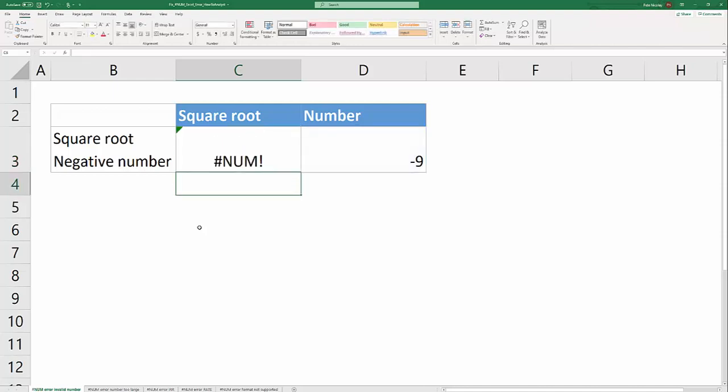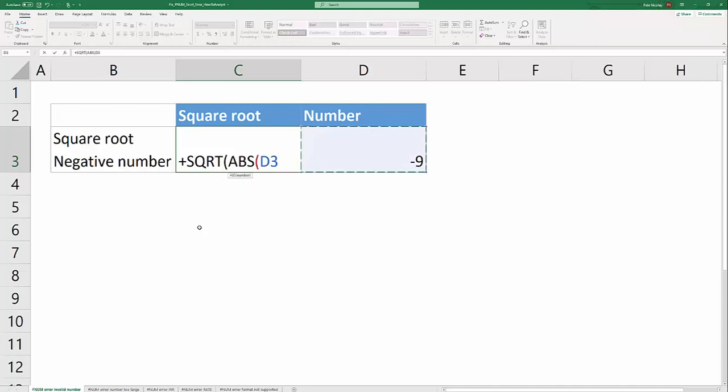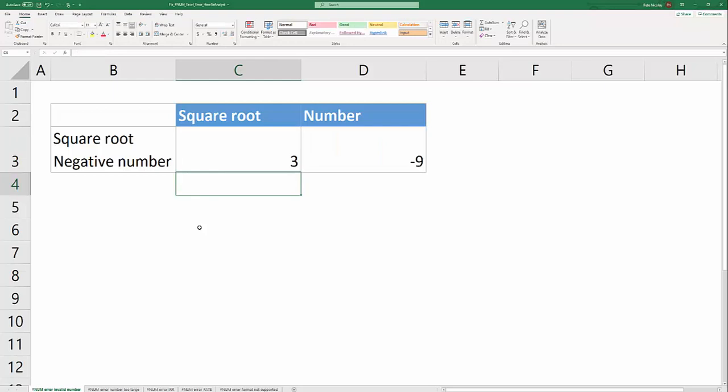So this formula is going to create a #NUM! error and the way to overcome that in Microsoft Excel is to just wrap the negative 9 in an absolute value formula which interprets that negative 9 as a positive number. In this instance that fixes the formula, removes the #NUM! error and you're good to go.